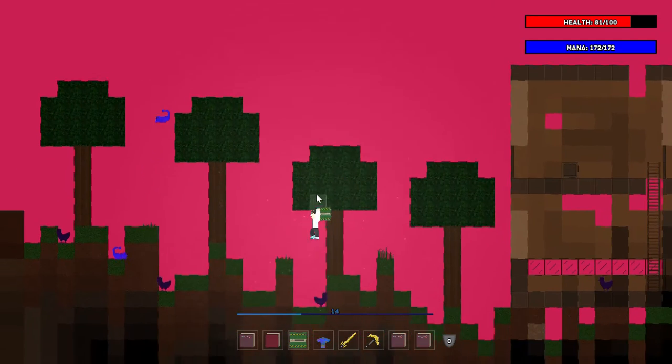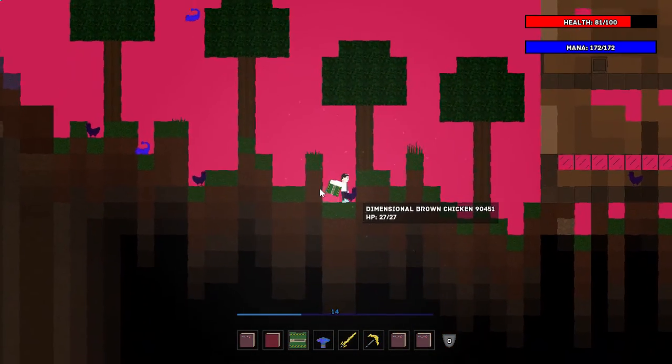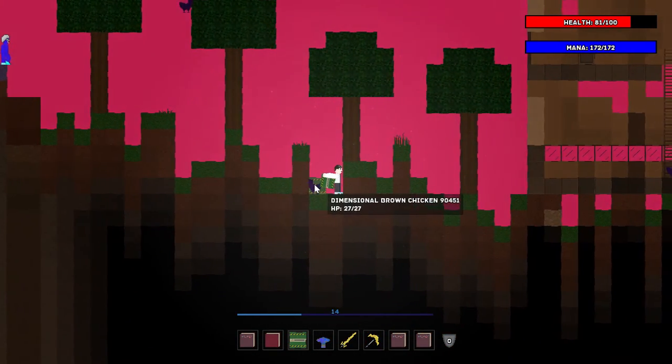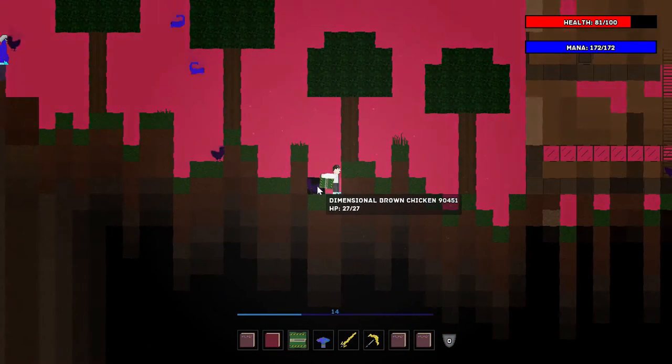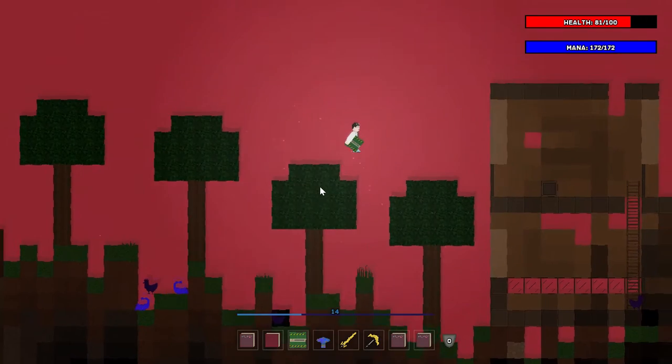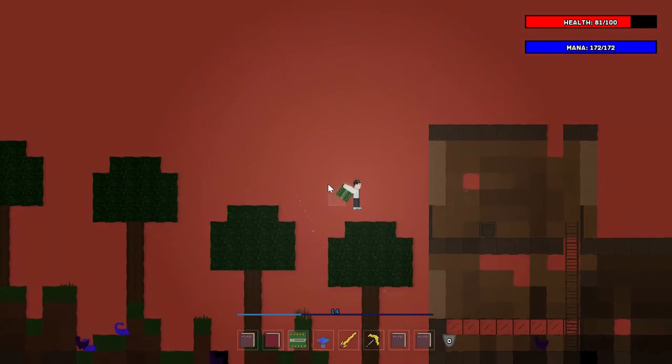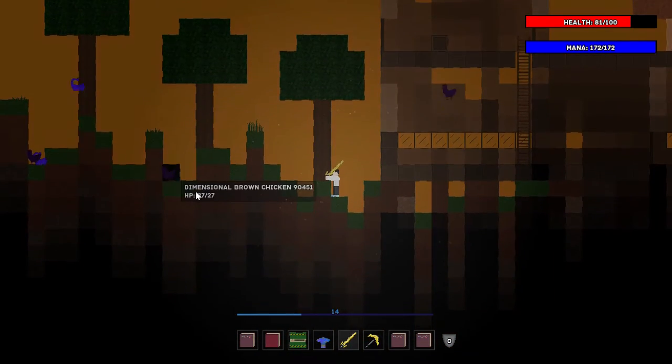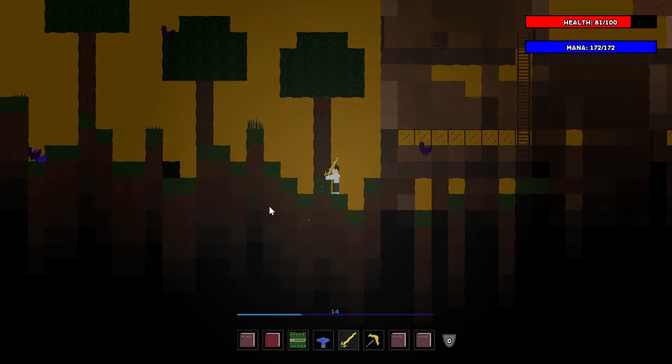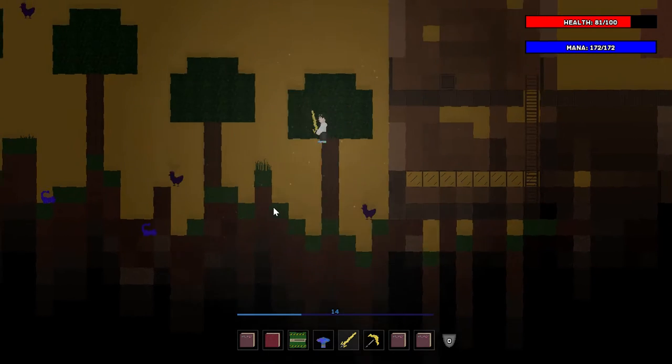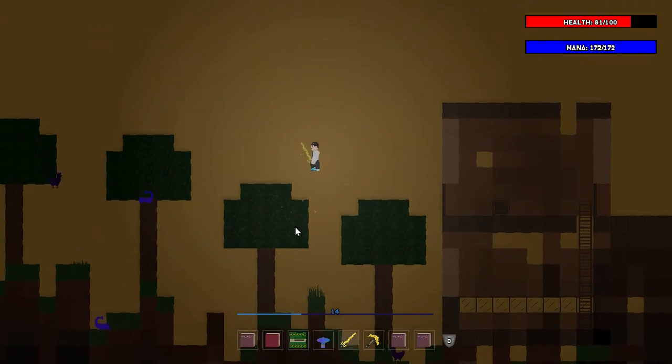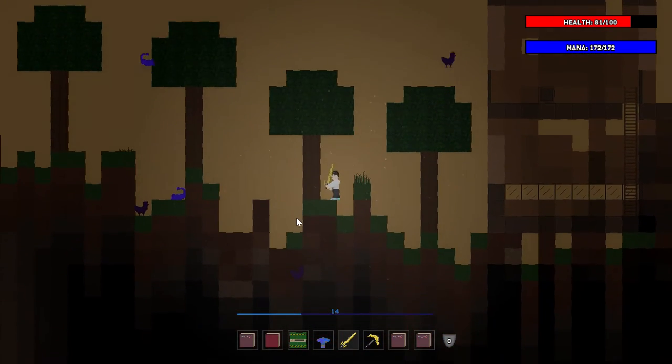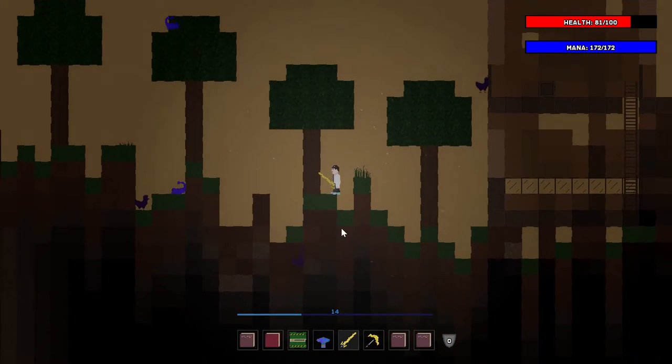Now this is a dimension that has lowered gravity, so you can jump super high. Let's see how this explosive does. Eh, that kind of sucked. That's nothing.